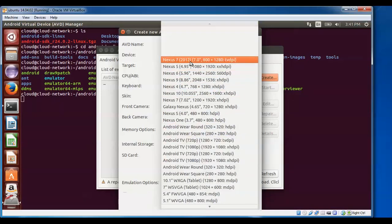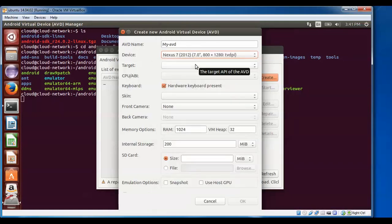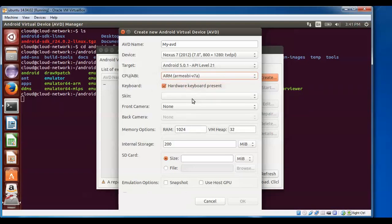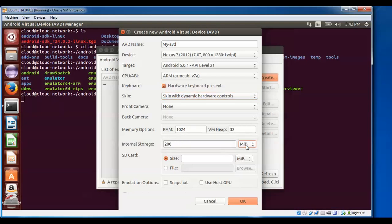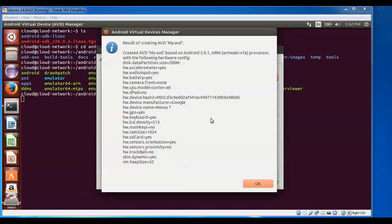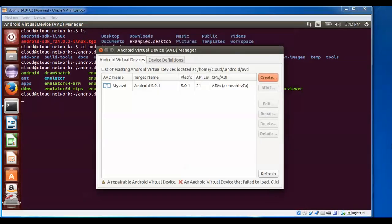After giving a name, select the device you want. Scroll down to find tablets, TVs, or other options. I'm going to select the Nexus 7. For the target, I'm selecting Android 5.5 as the latest. For CPU/ABI, select AMD or Intel supported. For the skin, select 'No skin with dynamic control'. For the front camera, it's not required. You can increase the RAM if you want. Internal storage is 200 MB, or you can assign GB. For the SD card, I'm giving 1 GB. Click OK to confirm.